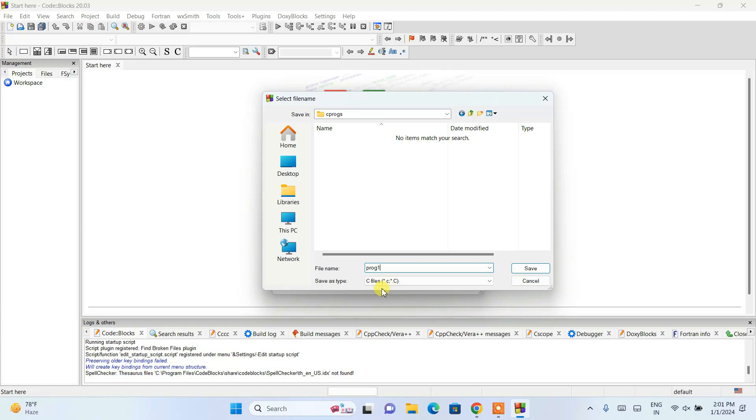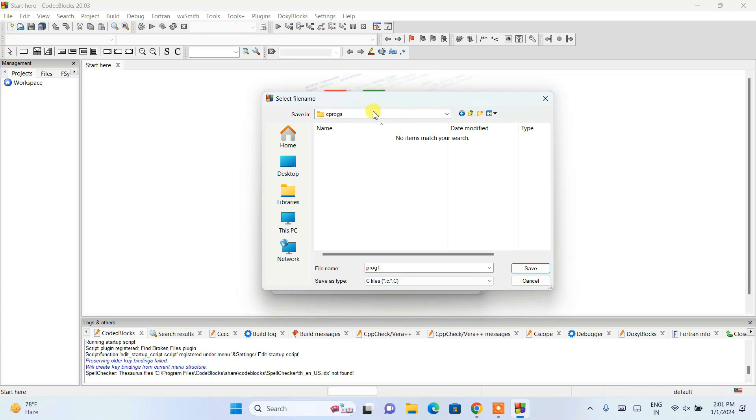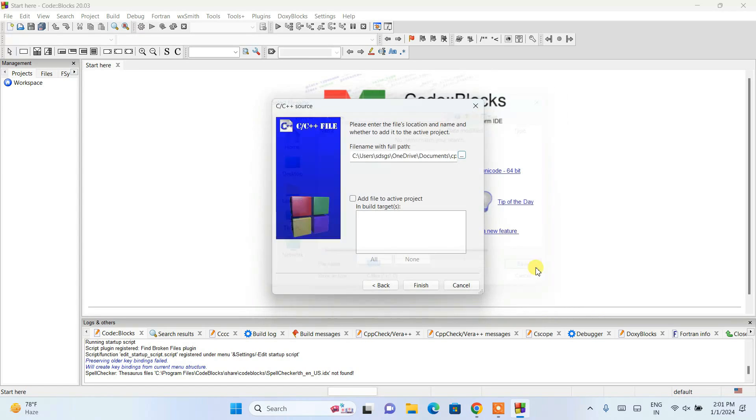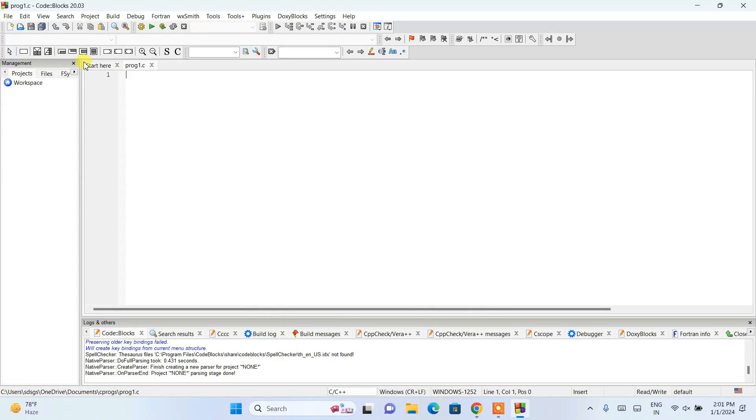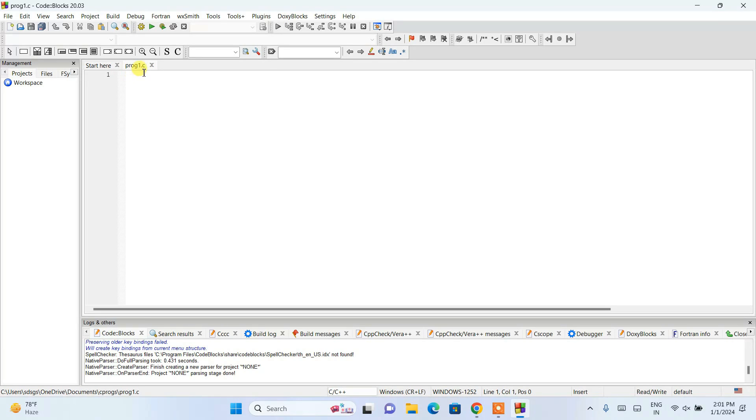I'll simply open that folder and here I'm going to give the file name as prog_one. It will automatically set to .c. If you want to change it to .cpp, then you need to select C++ there. Just simply click on save and click on finish.